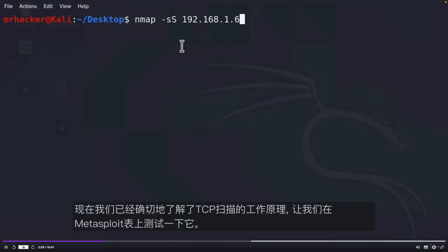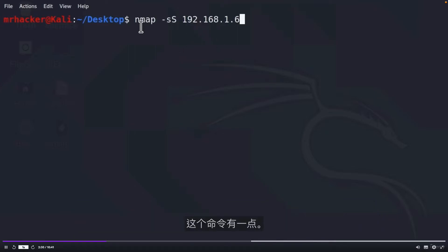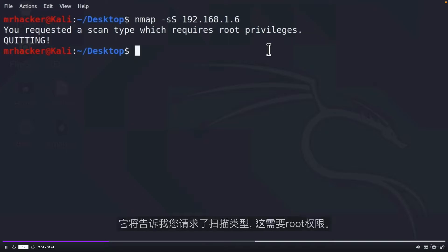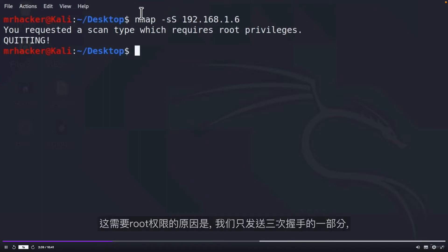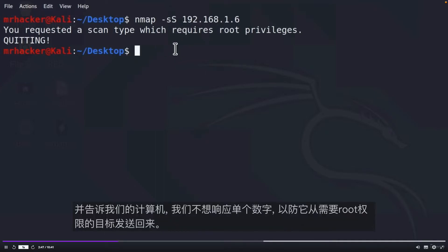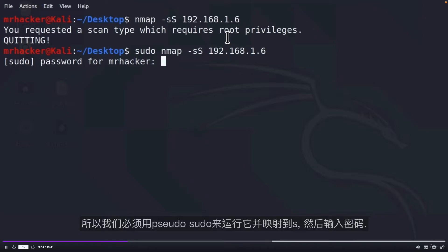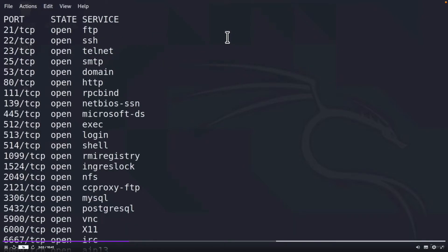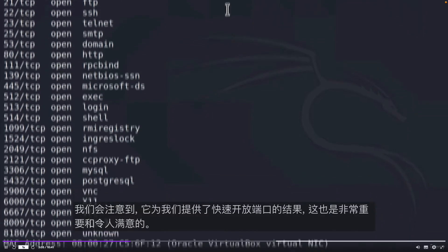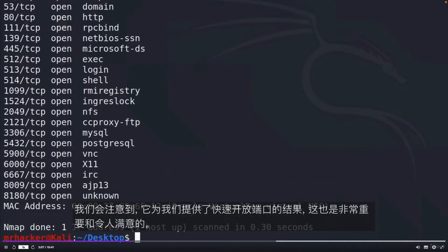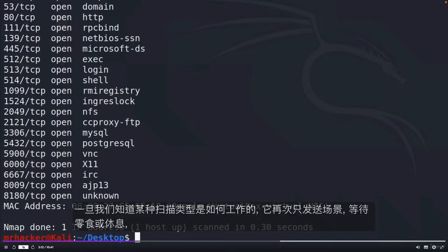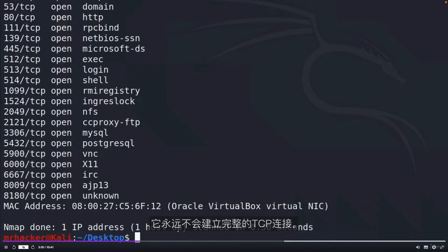And now that we know exactly how TCP SYN Scan works, let's test it out on our Metasploitable. There is one thing with this command. If I try to run it, it will not work. It will tell me, you requested a scan type which requires root privileges. The reason this requires root privileges is because we are only sending one part of three-way handshake and telling our machine that we do not want to respond to a SYN-ACK bit set in case it is sent back from the target. That requires root privileges. So, we must run this with sudo. And we will notice it gives us the results of ports that are open very fast.